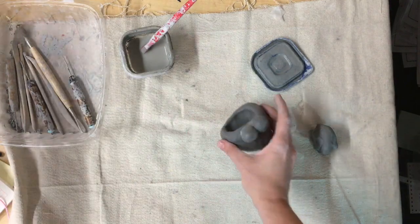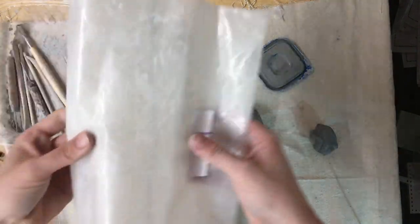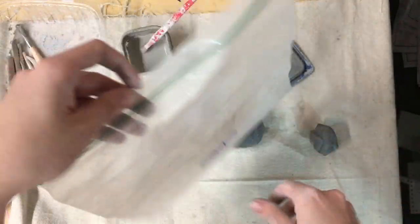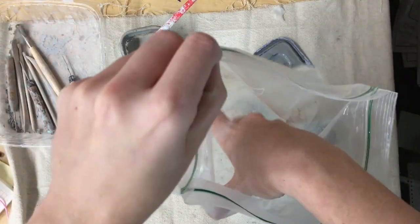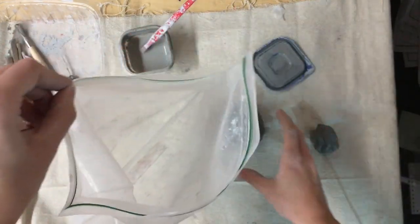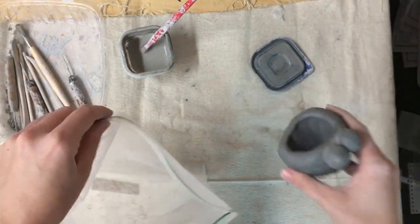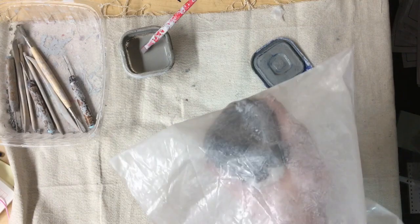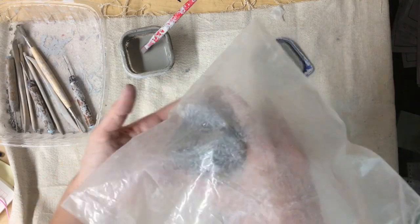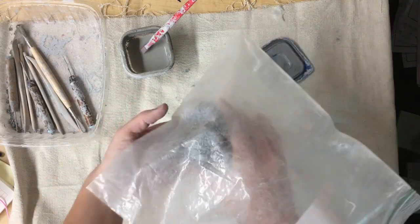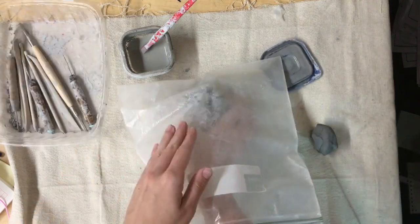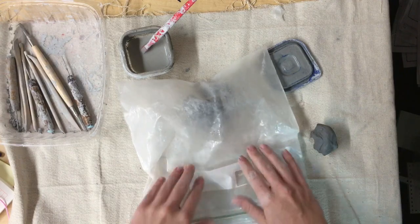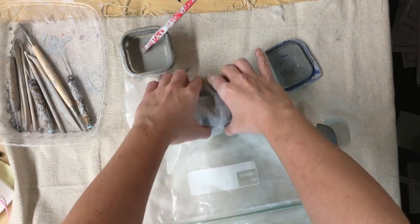But when you're done smoothing everything out and your fish looks great, you're going to grab your baggie. Open up your baggie and you're going to set your fish inside all the way in. You are not going to zip the baggie. That's really important because we want to get all the air out.